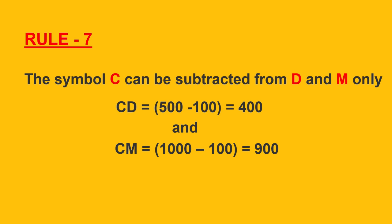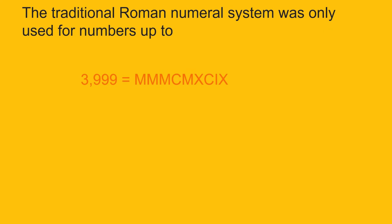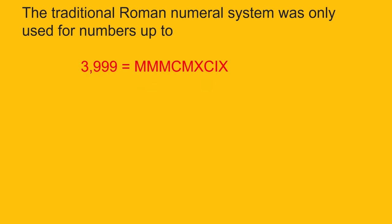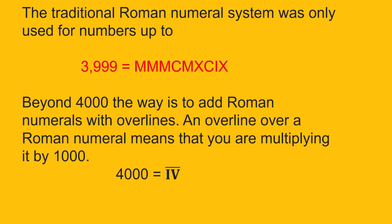The traditional Roman numeral system was only used for numbers up to 3999. For numbers 4000 and beyond, the way is to add Roman numerals with overlines. A line over a Roman numeral means that you are multiplying it by 1000. So, 4000 would be denoted as IV with an overline and 5000 would be denoted as V with an overline.